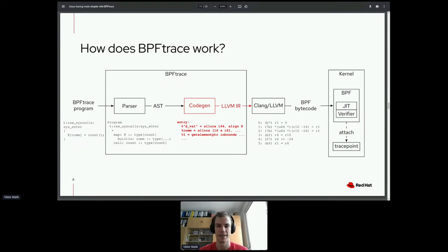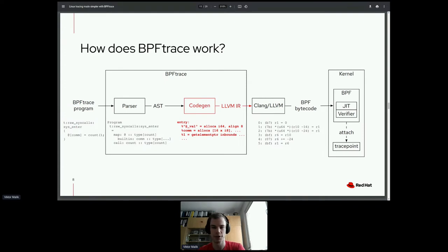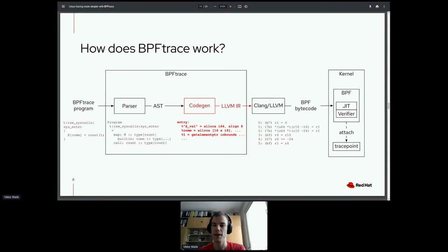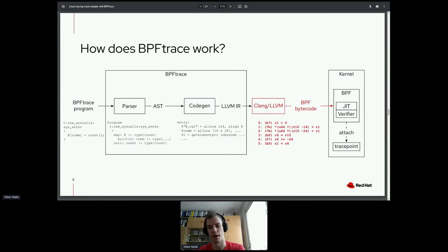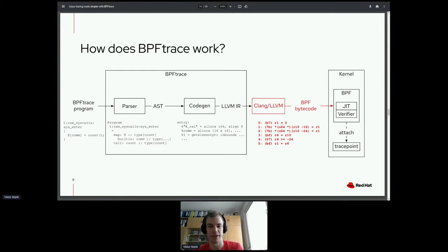LLVM IR is the intermediate representation of the Clang/LLVM compiler. When Clang compiles a C program, it first compiles to LLVM IR and then generates machine instructions. BPFtrace generates this for your BPFtrace script because Clang has a BPF backend, meaning Clang can take your program in LLVM IR and generate BPF instructions for you. This is the standard way of writing BPF programs today — you write in C or LLVM IR and let Clang generate the BPF bytecode.